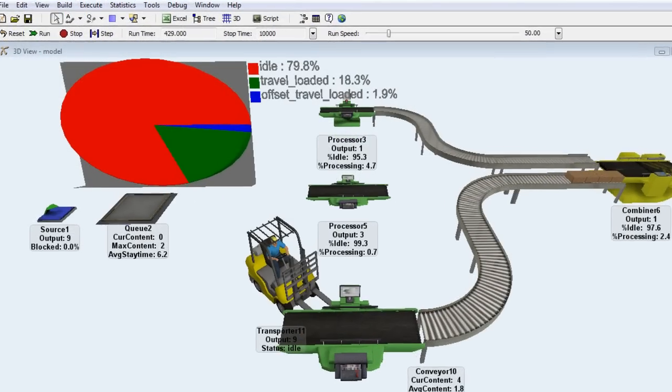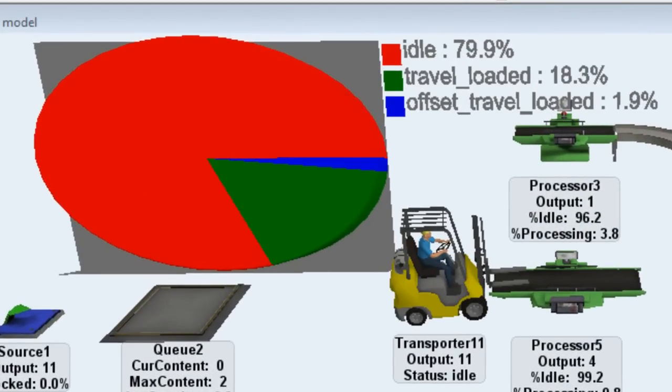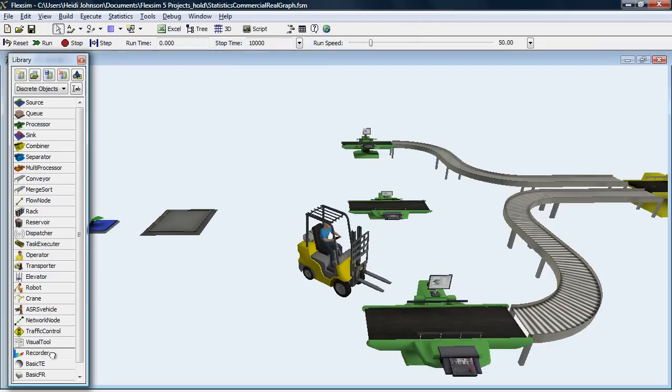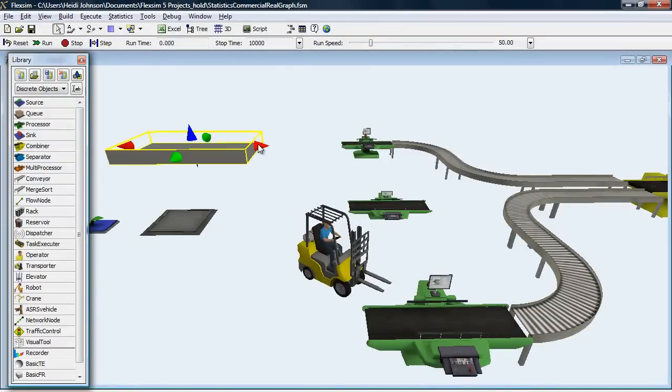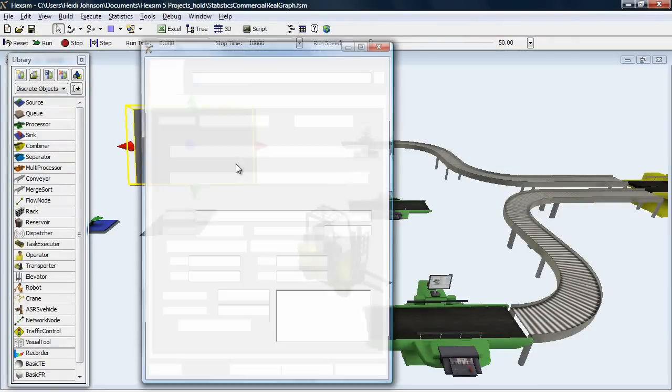The second method displays real-time graphs. To use this option, drag a recorder object onto your model and double-click to open its properties window.